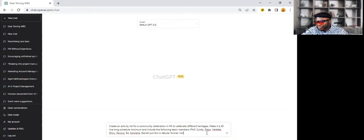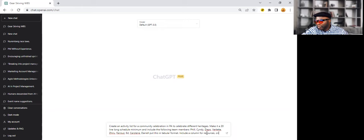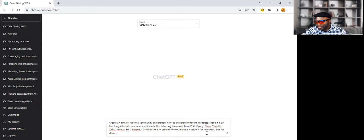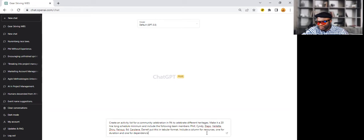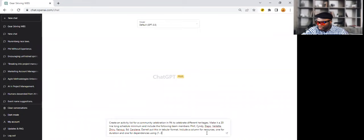And I'll say put this in tabular format. Include a column for resources, one for duration, and one for dependencies using one, two, three.